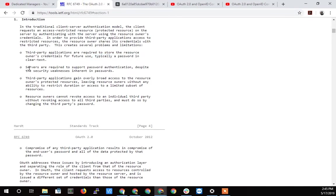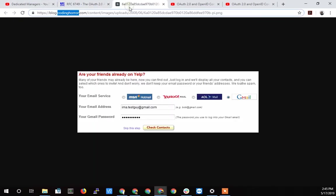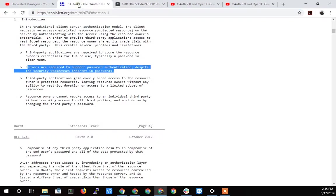Then servers are required to support password authentication despite the security weaknesses inherent in it. I think that's saying that this third party is having to support password authentication when there's another way to do it, as we're going to find out in the spec.